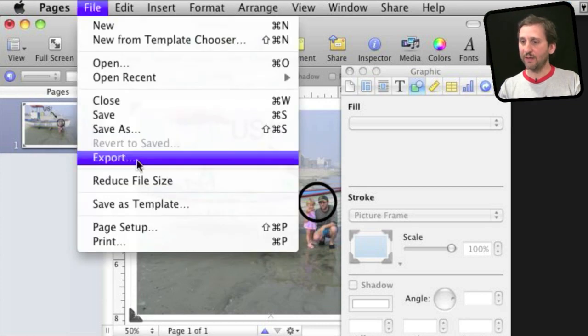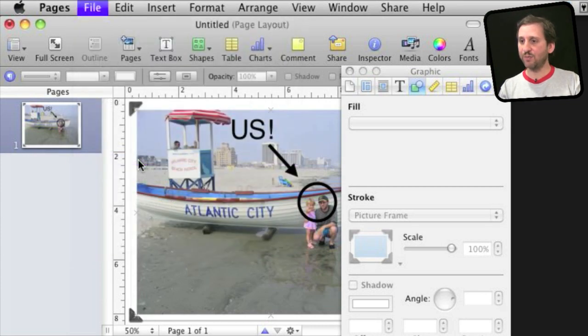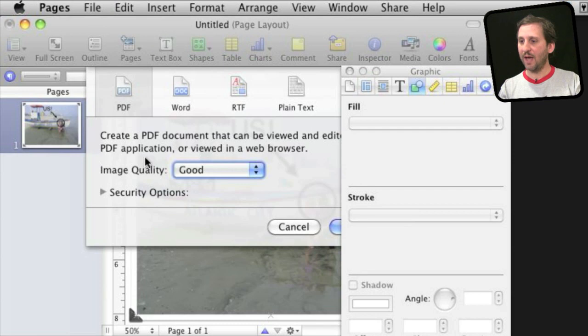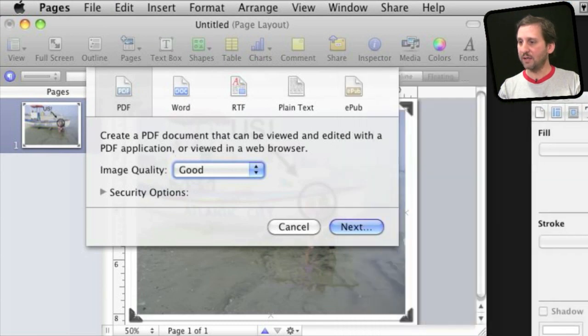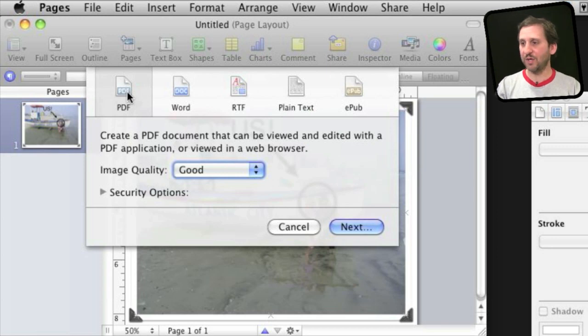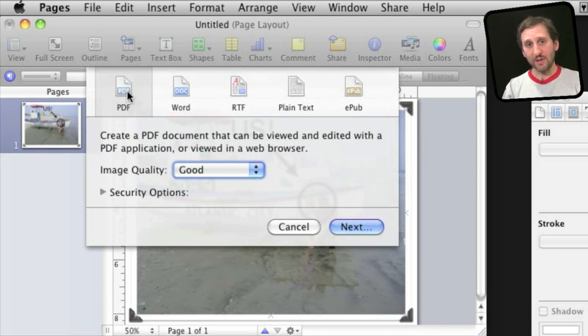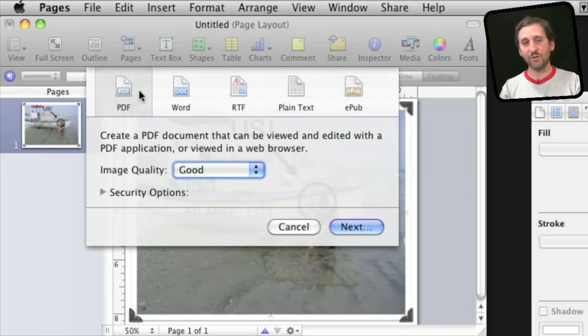When you are done you can export out and you can export it out as a PDF which is a good thing to send it as. And if you like you can then convert the PDF to an image in Preview.